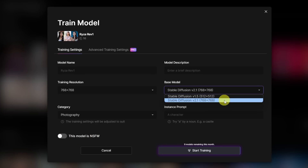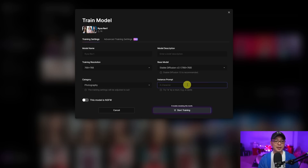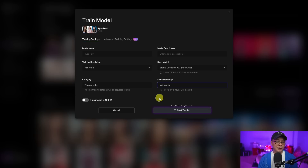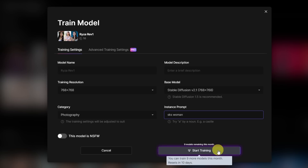For this model, I'm going to train using Stable Diffusion 2.1. The instance prompt is your trigger word — when you enter it into the prompt, it's going to generate images that look like your model. I'm used to using 'SKS woman,' which I adopted from using photo booths or Astria. It works well for me, so I stick to that. Then all you have to do is click on start training.